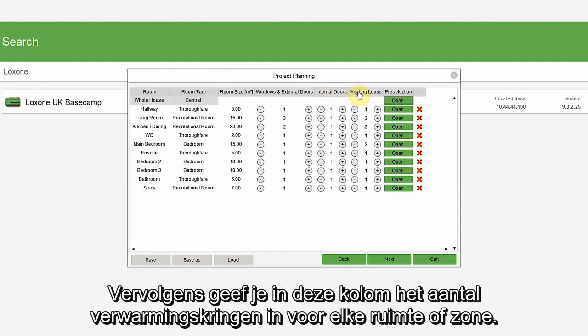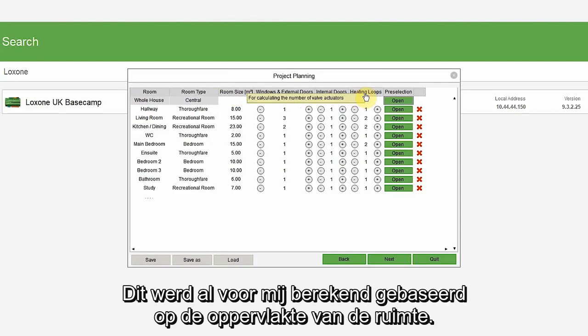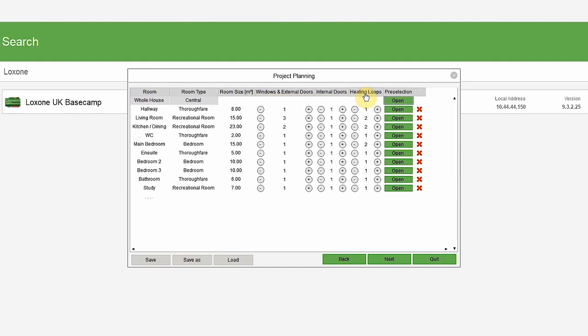Then, in this column, you would indicate how many heating loops there are for each room or zone. This has already been calculated for me based on the room size.